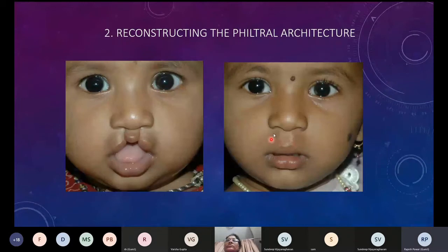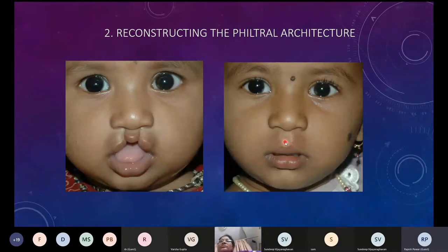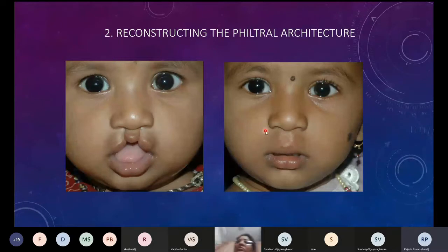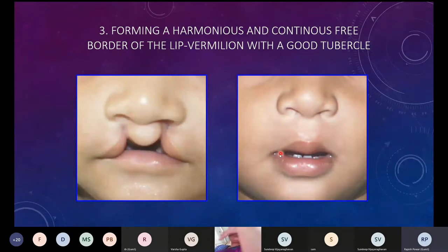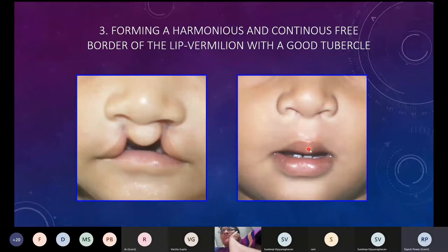The second goal is to reconstruct a proper philtral architecture — philtral columns on either side, a philtral dimple in the center, with columns that are wider lower down and converge upward toward the columella. The third goal is to have a very harmonious free border of the lip: continuous without any notching, with a good tubercle reconstructed in the center, giving an aesthetically pleasing free border.